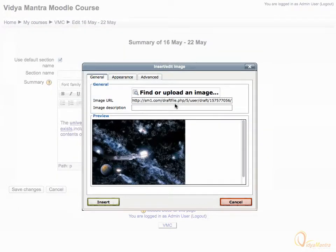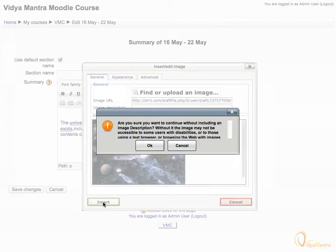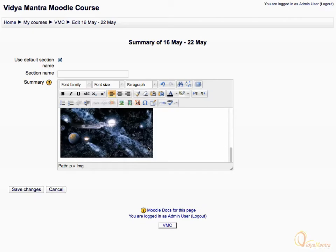Now click insert to insert the image in the text area. Read the message and add description if required. Click OK. We have inserted the image.